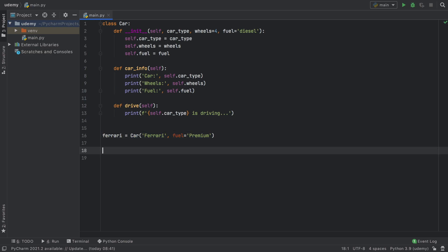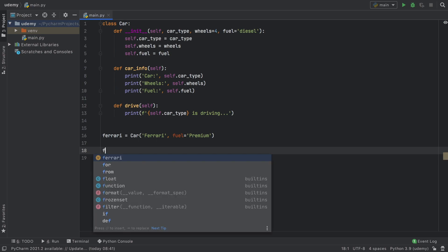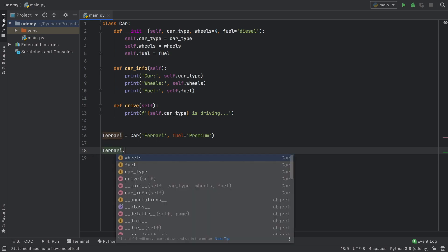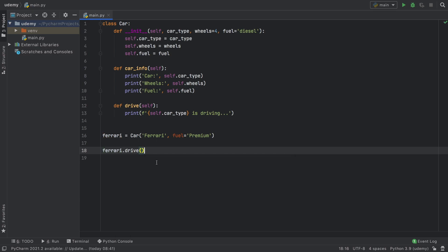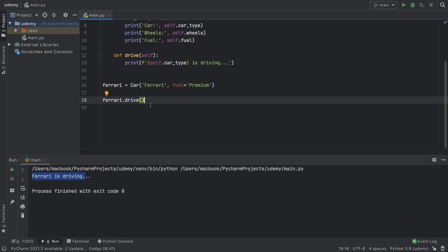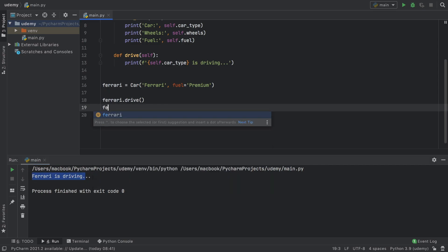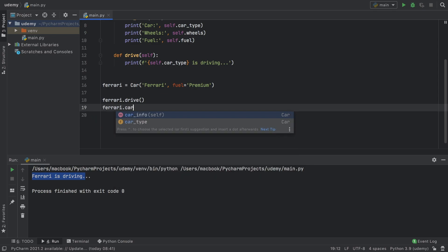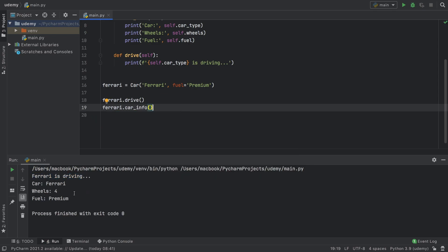Now if we want to use this car and use the methods from the car, we type Ferrari and now we have access to everything inside the car such as the wheels, fuel, car_type and the methods like drive. If we run the program after calling drive, it says Ferrari is driving.